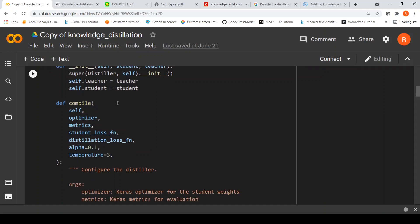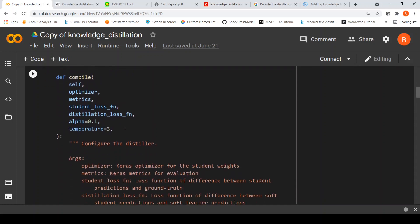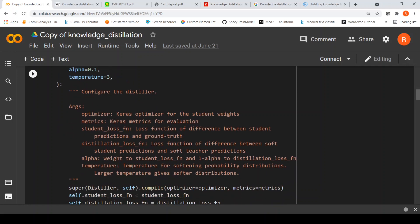The distiller class is created from Keras.Model. To compile it, you pass a teacher and a student model. In the compile method, you have: metrics, student loss function, distillation loss function, alpha, and temperature. The optimizer is your Keras optimizer. The student loss function is the difference between student predictions and ground truth. The distillation loss function is the difference between soft student predictions and soft teacher predictions. Alpha is the weight to the student loss function and 1-minus-alpha to the distillation loss function. Temperature is your temperature for softening probability distributions — greater than 1 for the distillation loss; equal to 1 for the student loss.